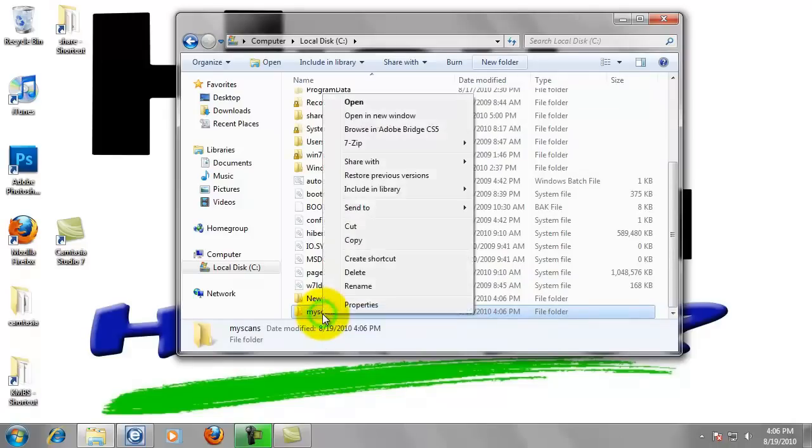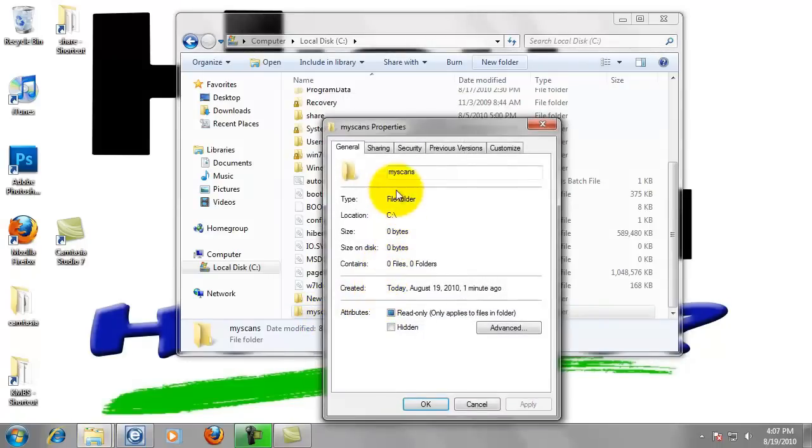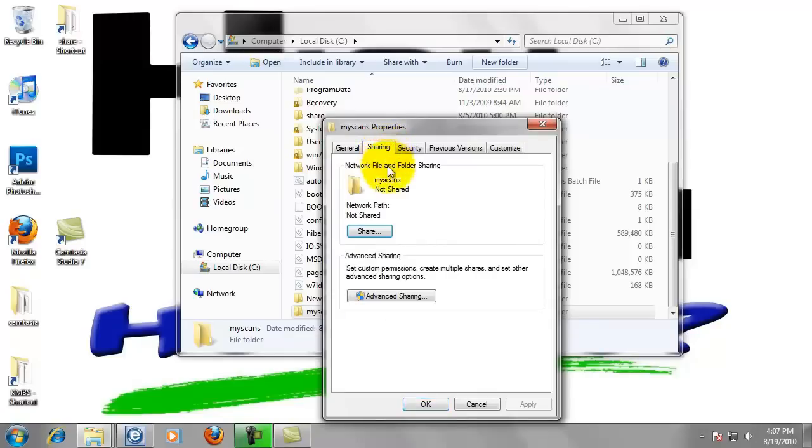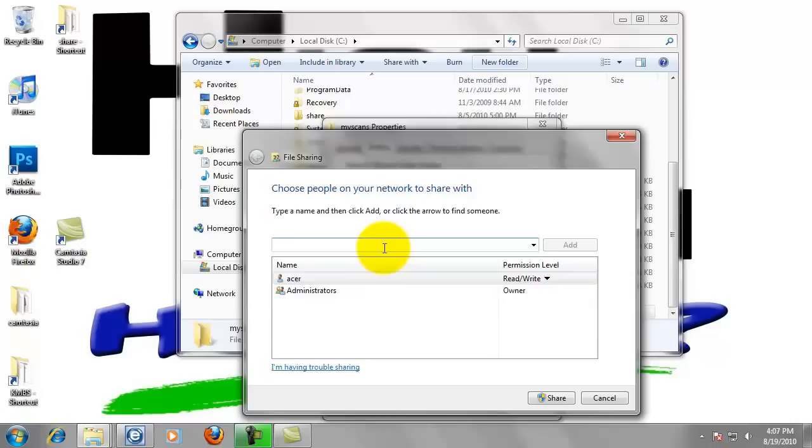Now right click on the folder, go to properties. Left click on the sharing tab. Now we want to click share. Now we created a user named BizHub in step one and we want to allow this user access to this folder. So type B-I-Z-H-U-B and click add.